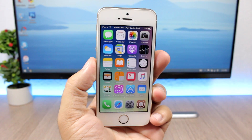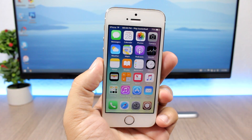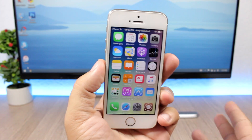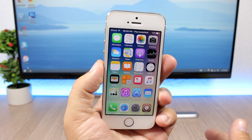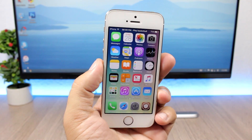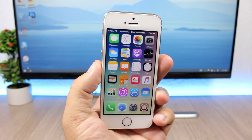Hey, what's going on everyone, this is iReviews. Today I will show you guys the best jailbreak tweaks for the fourth week of July 2017.